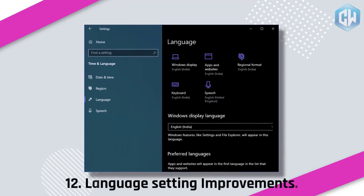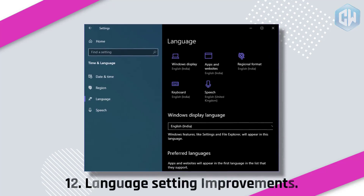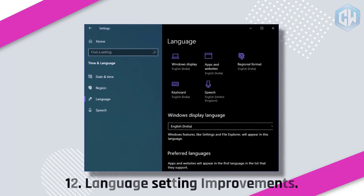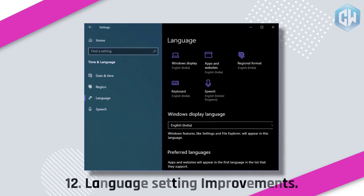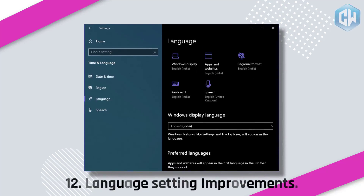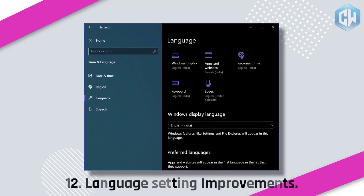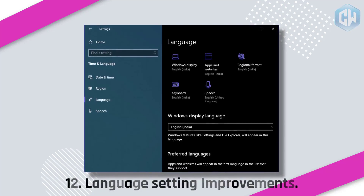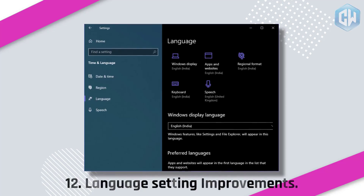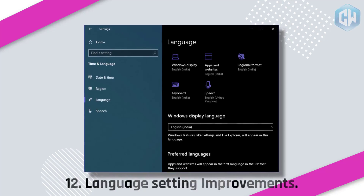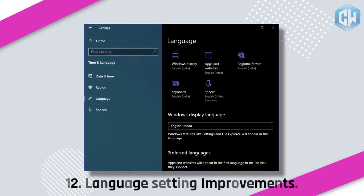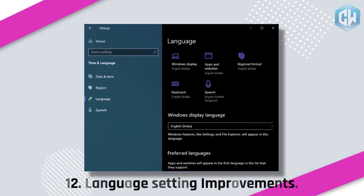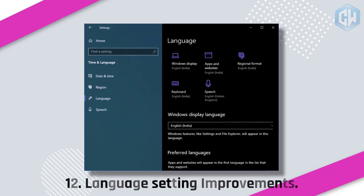Feature 12: Language Settings Improvements. A wave of changes is also visible on the Language Options page in the Settings app. Windows 10 now provides an overview of all the different default languages you have set for different things, like apps, keyboard, Windows Display, your regional language, etc. You can click on any of those tiles to change the default language to whatever you want.